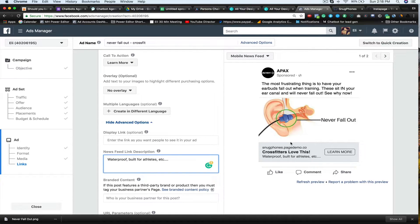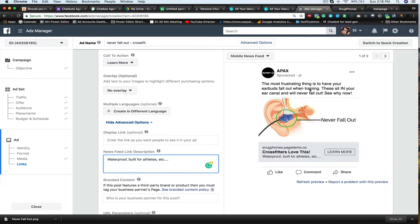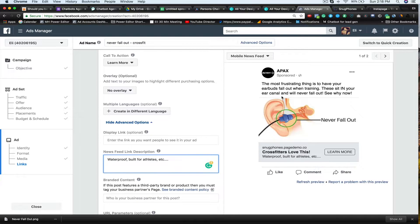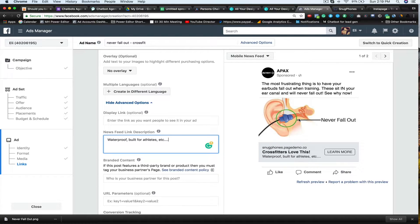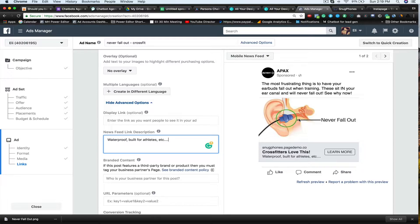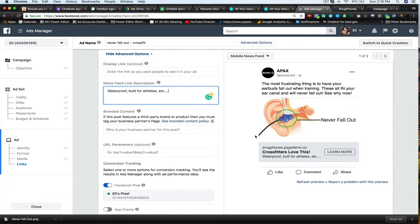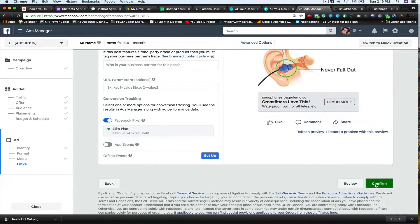So right now, if I'm a CrossFitter, I can see this. CrossFitters love this. And I say the most frustrating thing is to have your earbuds fall out when training. These sit in your ear canal and will never fall out. See why now. So then you can very easily see and understand what's going on here. And if I'm a CrossFitter and I see this ad, then it makes sense for me to basically take a little look at it. So the next thing I'm going to do is I'm going to hit confirm.